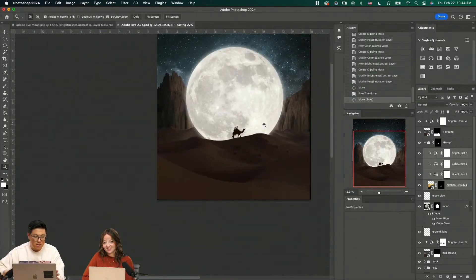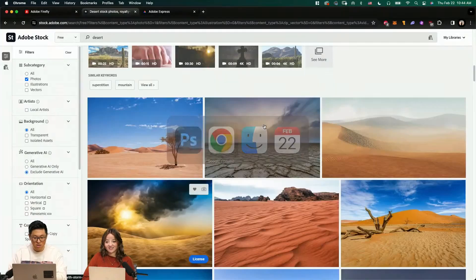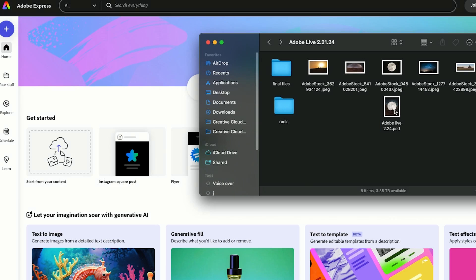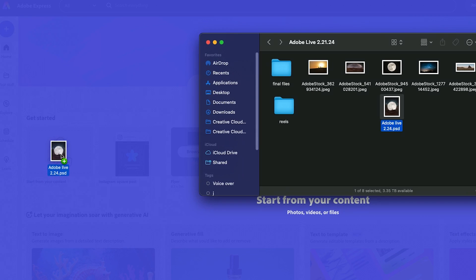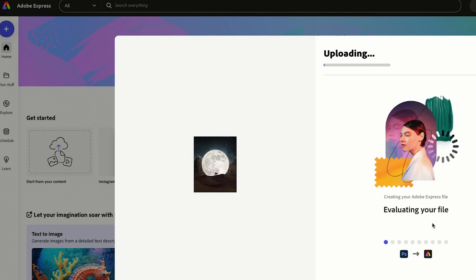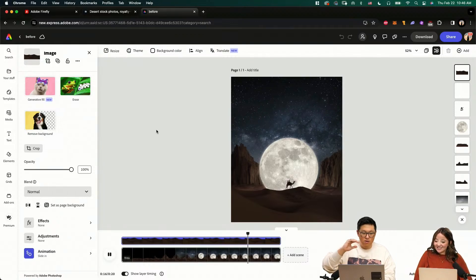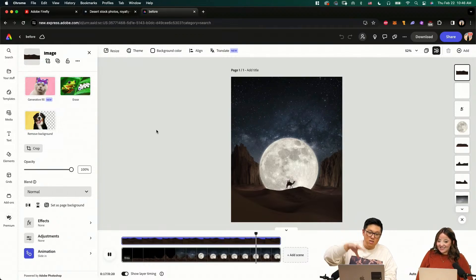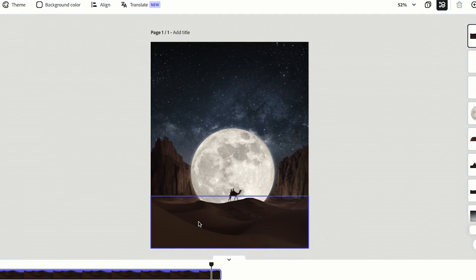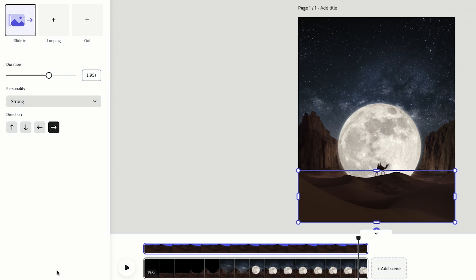Obviously you want to save this file and then you go to Adobe Express. You can just directly drag your PSD file to Adobe Express. All I did is import all the layers into Adobe Express and then from there you click the layer you want to animate and go to animation right here.